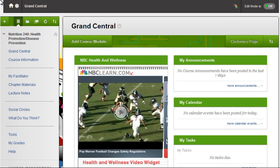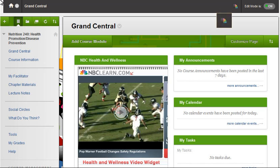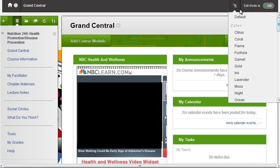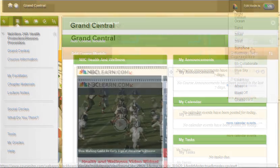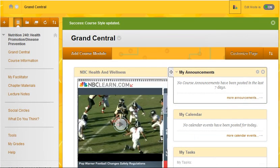With the edit mode on, select or change the course theme by clicking on the color swatch icon. Select a desired theme from the list. Your theme selection will be applied to your course.